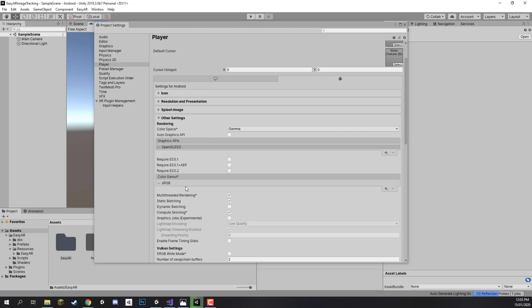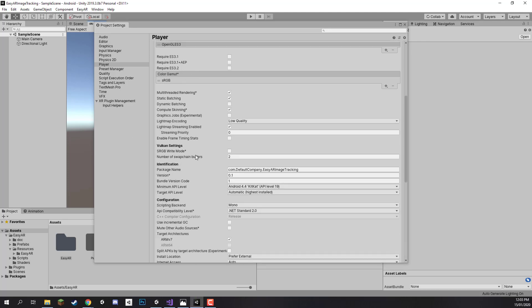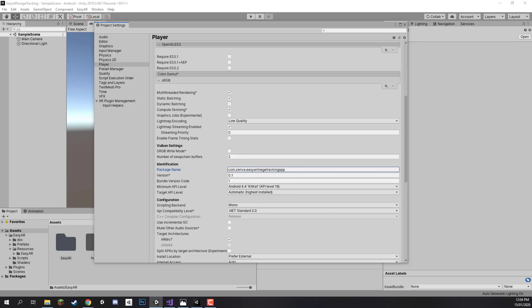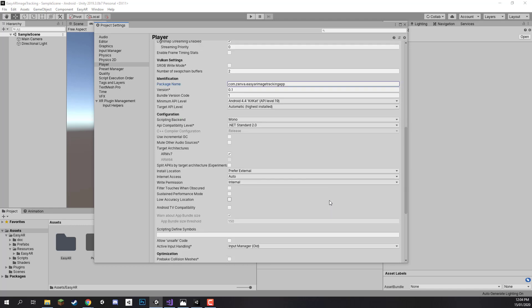Once that is done we then want to go down to the package name here. If you remember on our EZAAR app when we created that on the website we entered in a unique package name or bundle ID if this is for iOS. So we need to copy and paste that into this field right here. There we go.